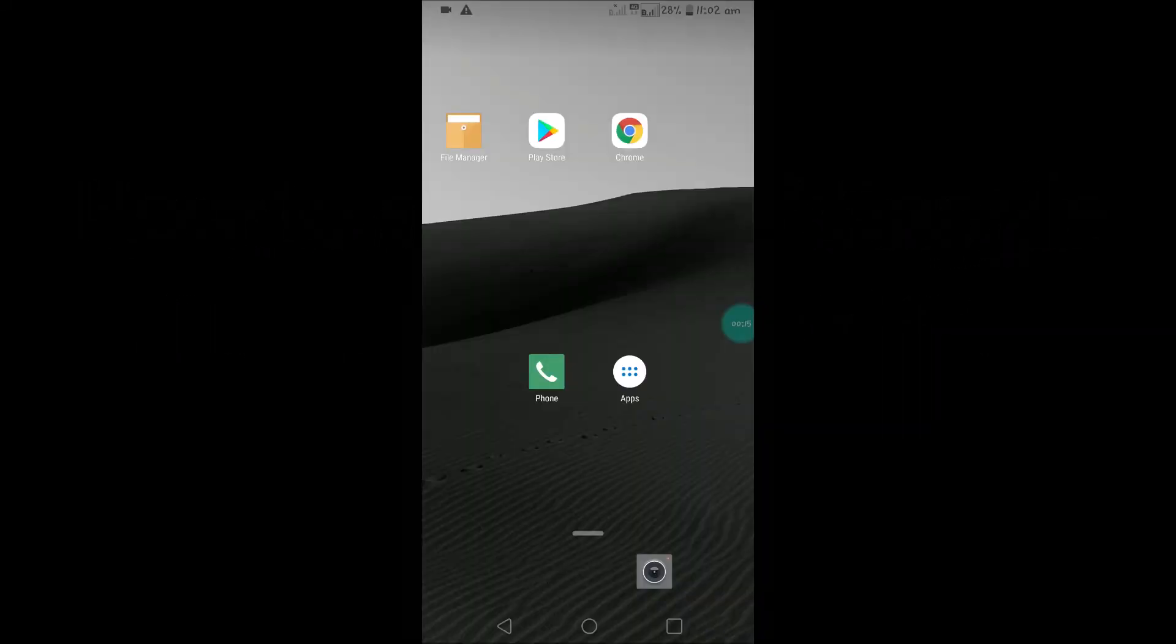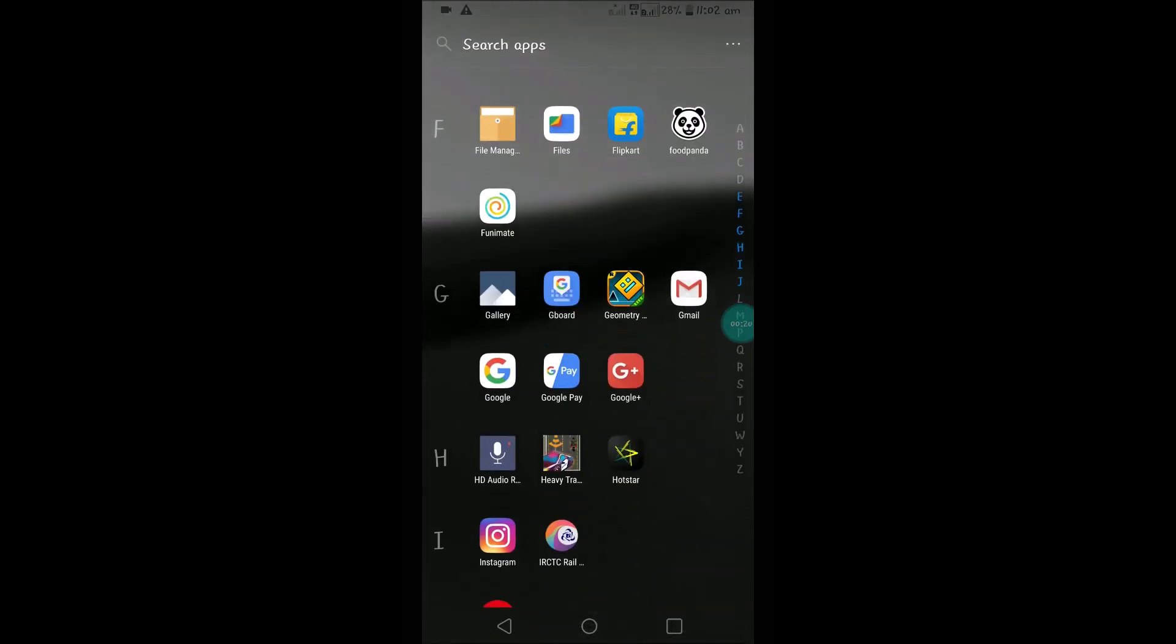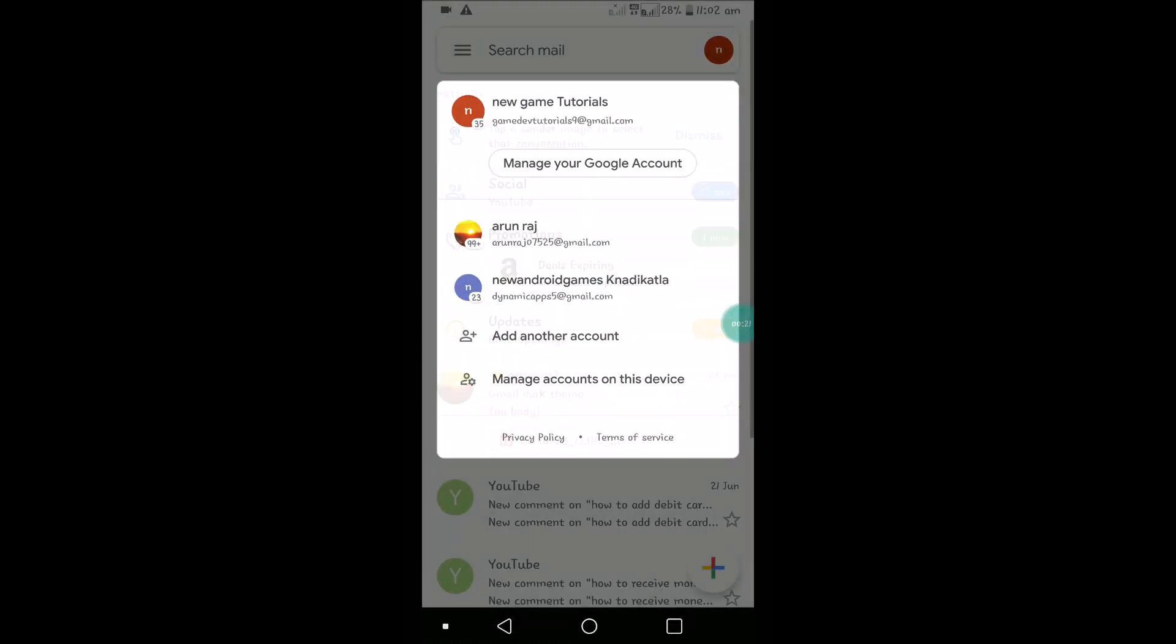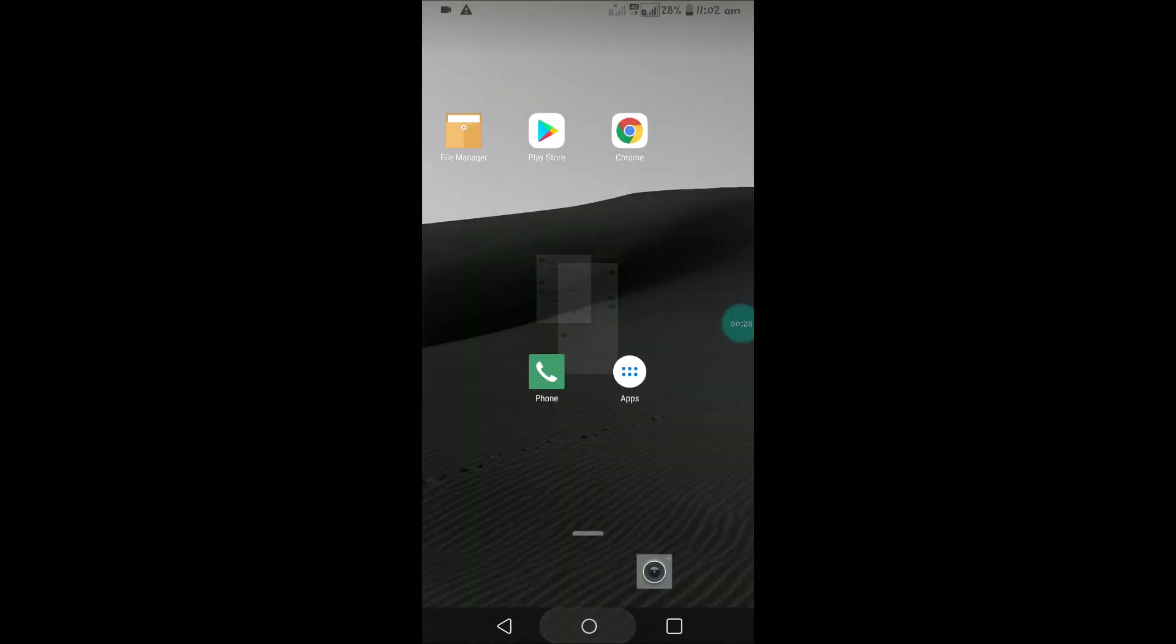Hello, good morning to you all. Today in this tutorial we'll see how we can sign out of the Google account in your Android mobile. It's very easy. If I open my Gmail, there are three accounts right now in this mobile.